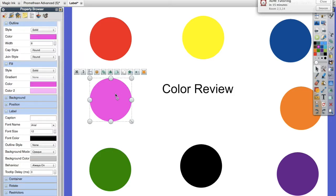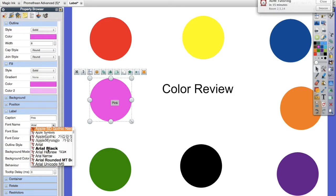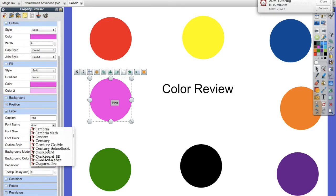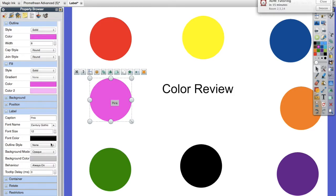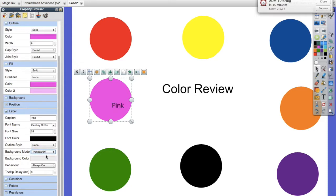So to do that again, I'm going to go to a different color, type my answer. I can change my font if I wish to and my size again, and then I'm not going to do an outline. I want the background to be transparent and tooltip.